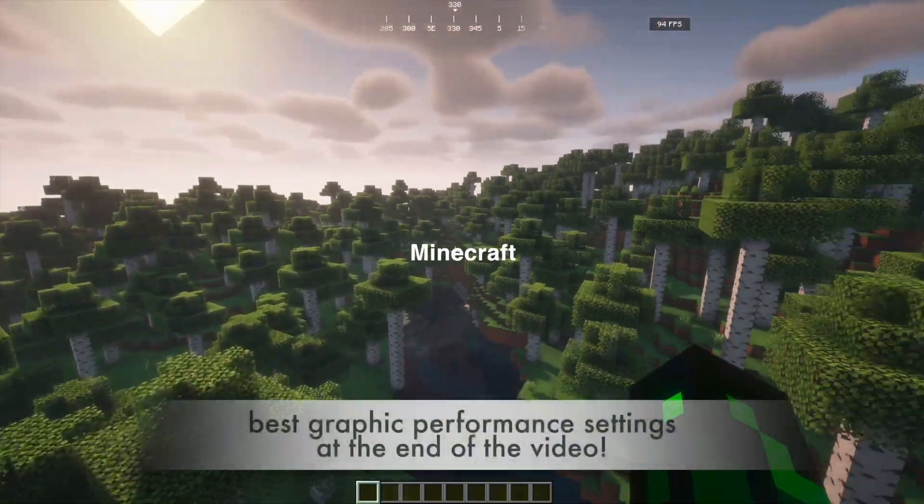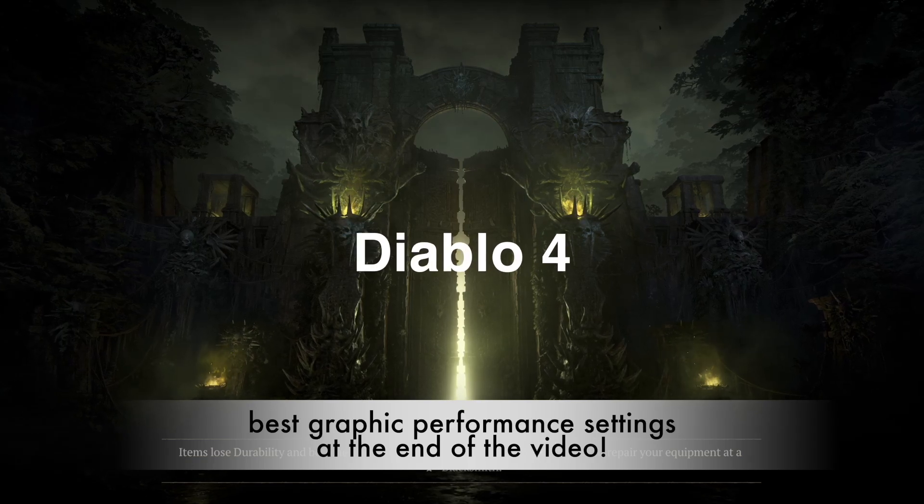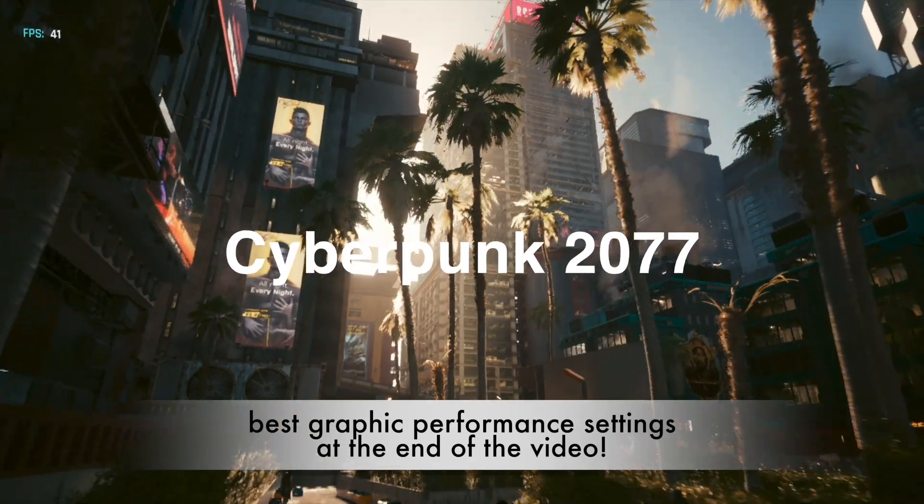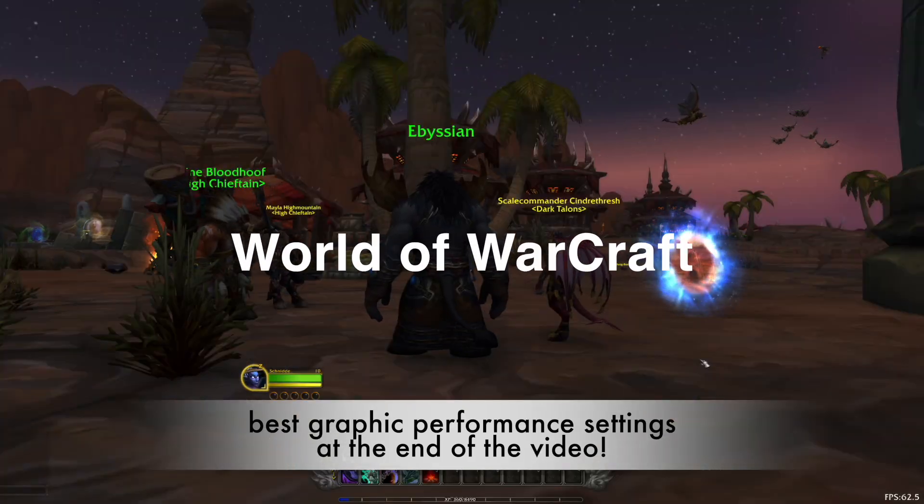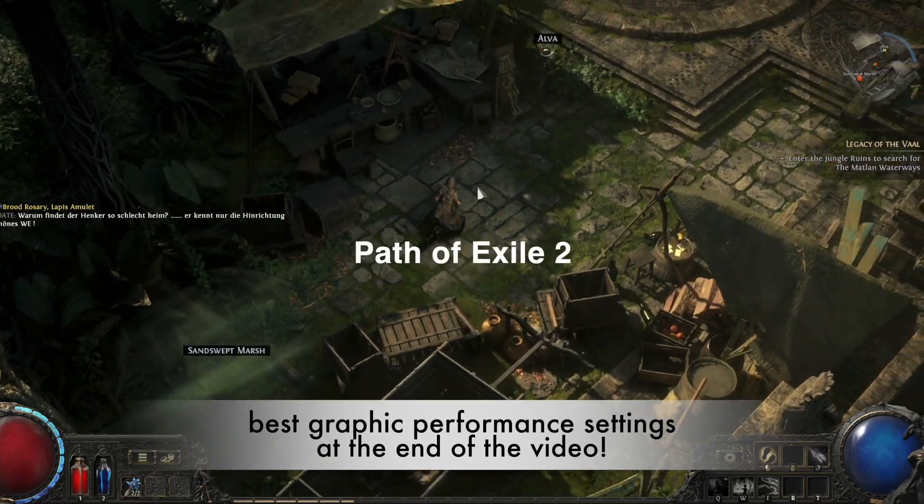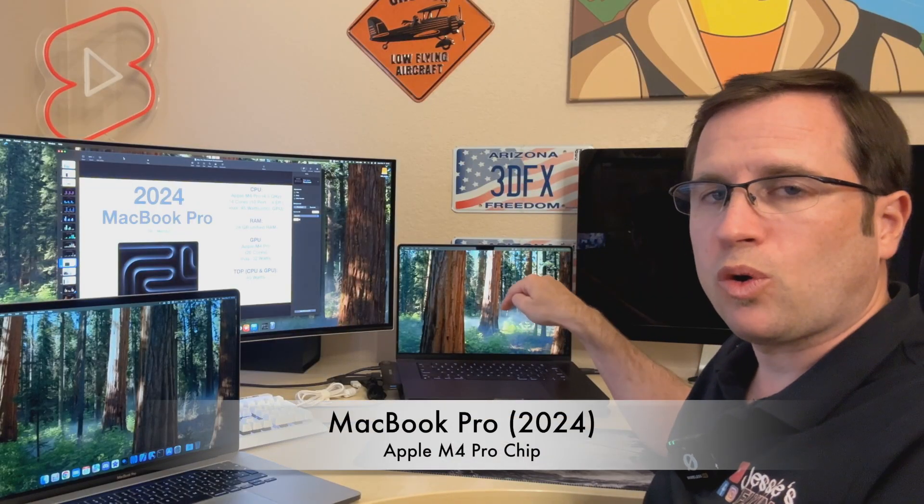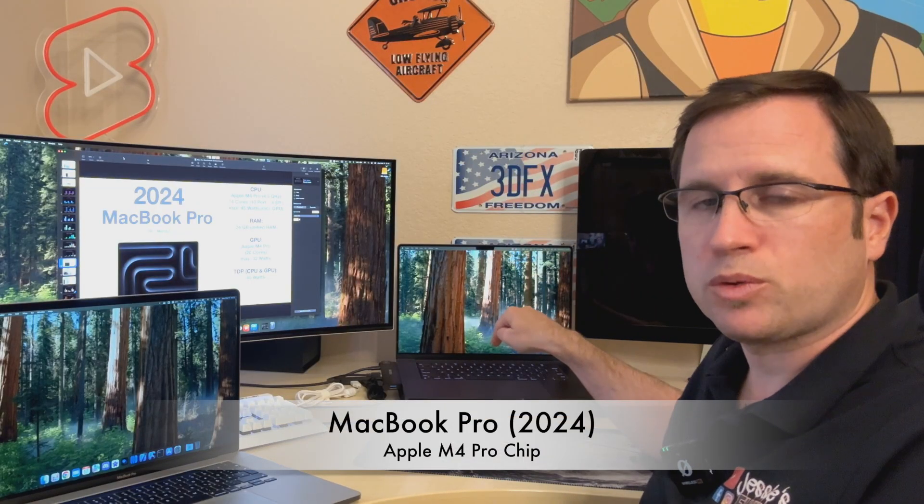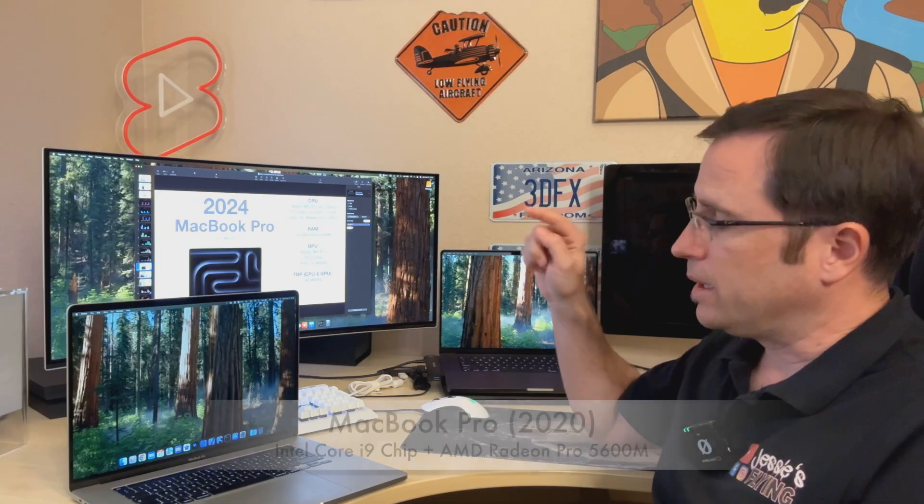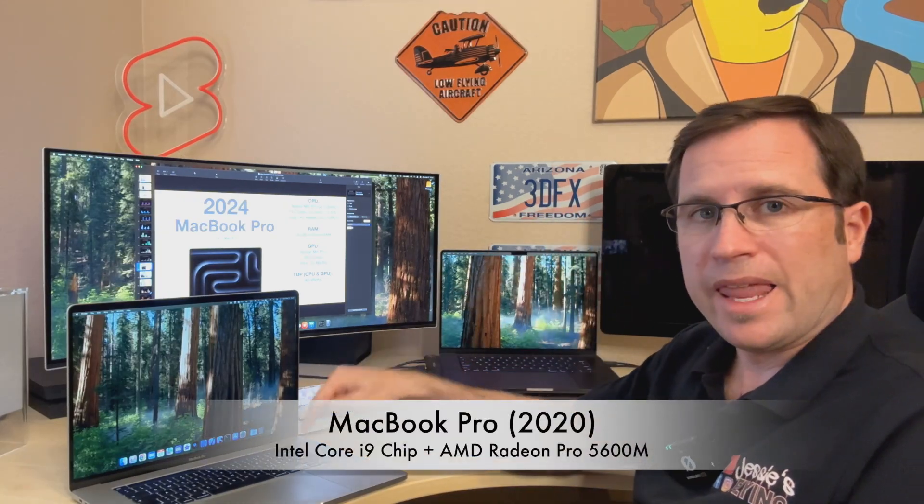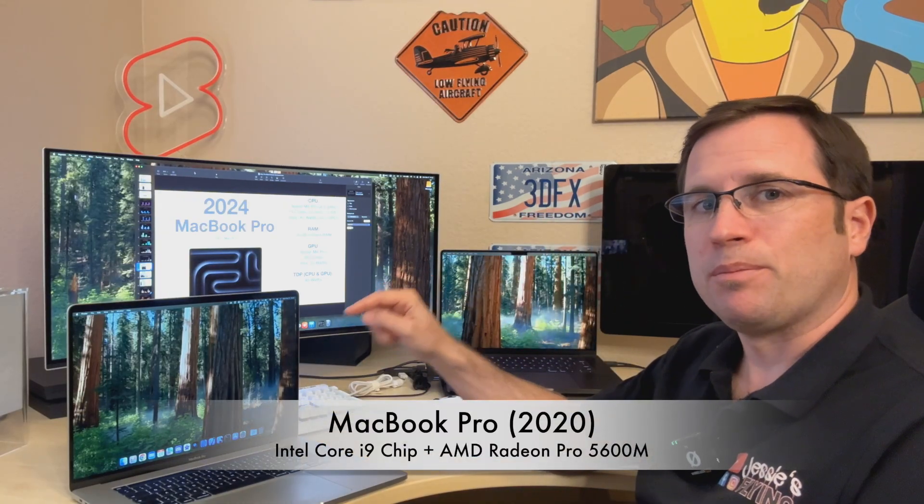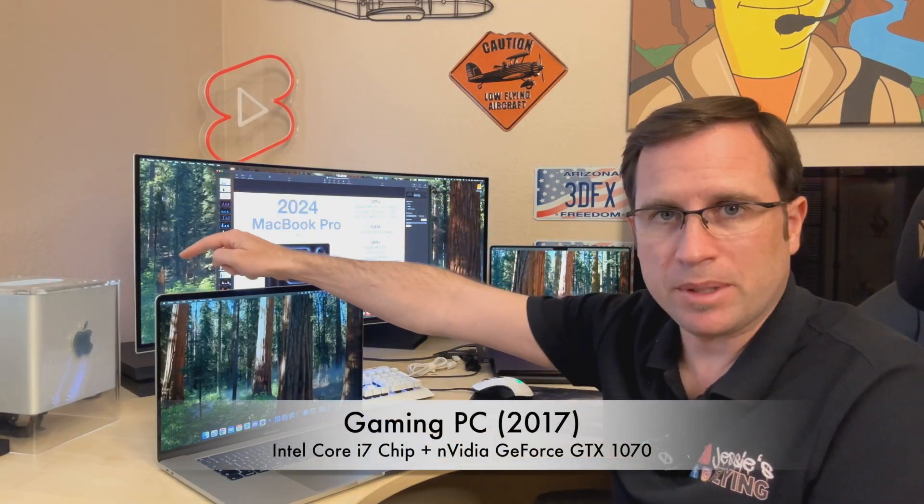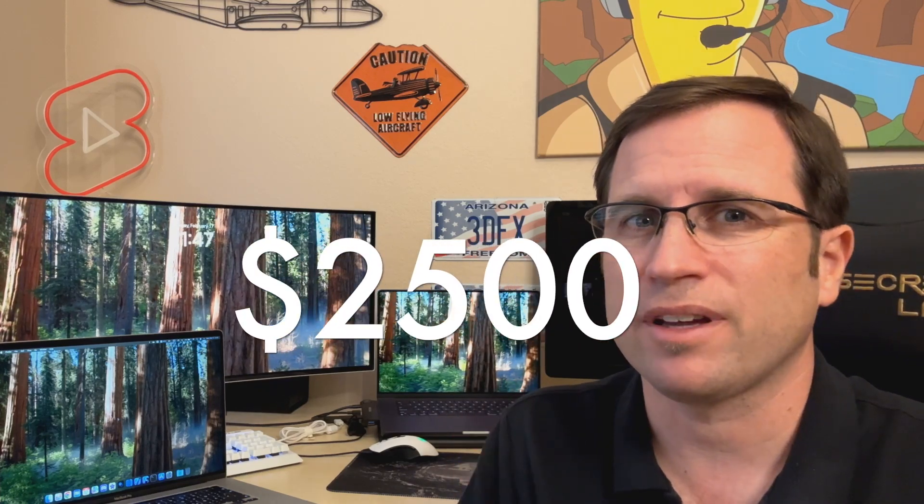Therefore I did some benchmarking with macOS native games and Windows native games and some games that have both versions on the MacBook Pro 2024 with an M4 Pro chip, the latest MacBook Pro with an Intel chip and with my gaming PC here, and answer the question how large is the performance difference and does it make sense to spend two and a half thousand dollars on the latest MacBook Pro just for gaming.